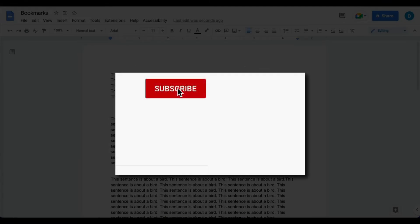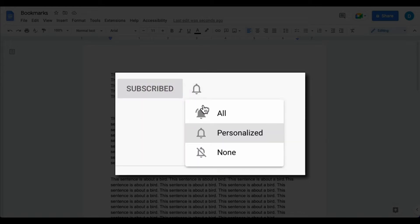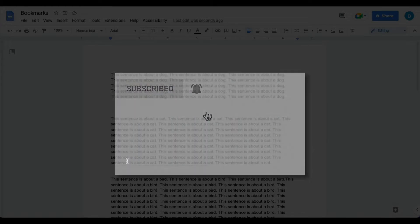Please make sure you click that subscribe button and that notification bell so that you can be notified when I publish videos in the future.